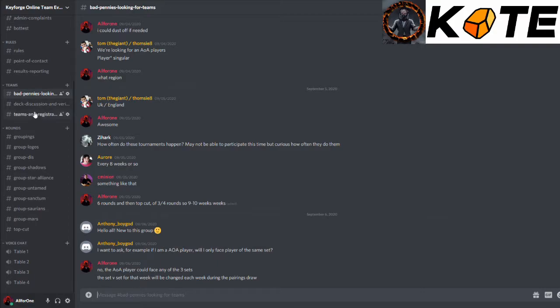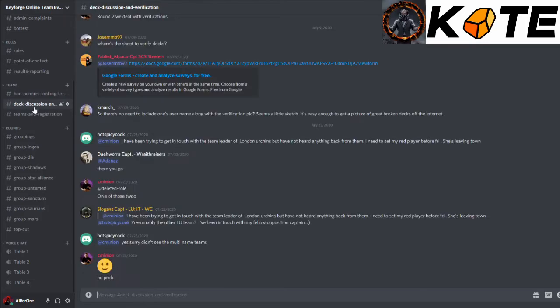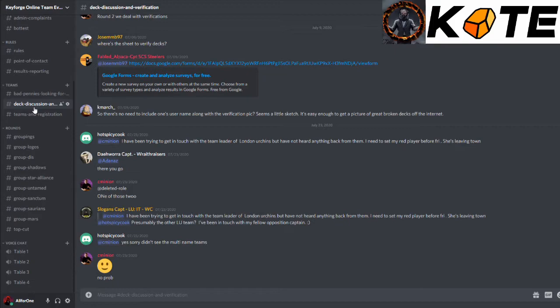We have deck discussion and verification. Basically, when you get to the top cut of Kyoto, you have to verify your deck and I'll drop the link in there when you can. But if you have a deck you wish to discuss or if you have an issue with a deck, put it in there. The job is good.